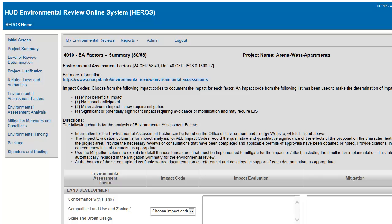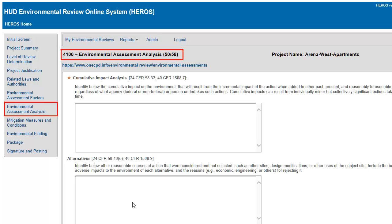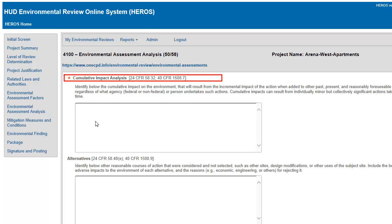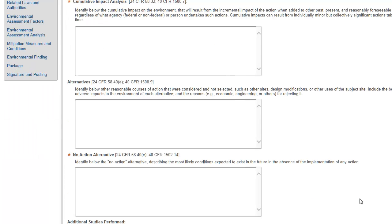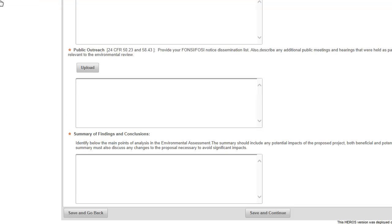Please note, you can move freely between Screen 2005 and Screen 4010 while working on your environmental assessment. On Screen 4100 Environmental Assessment Analysis, you must describe the cumulative impact the project will have on the surrounding environment, potential alternatives that were considered, and other analysis. Provide detailed responses for all the questions on the screen, including documentation where requested.